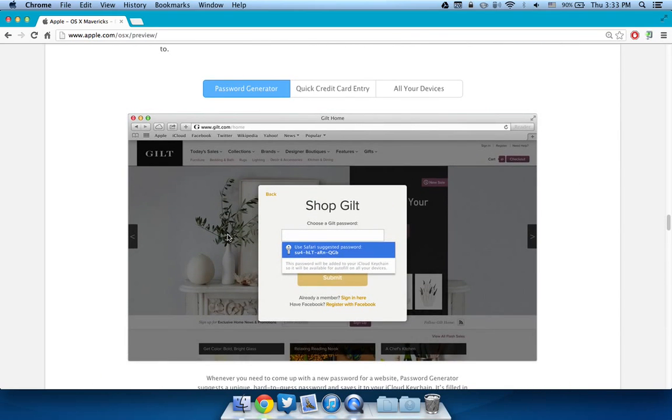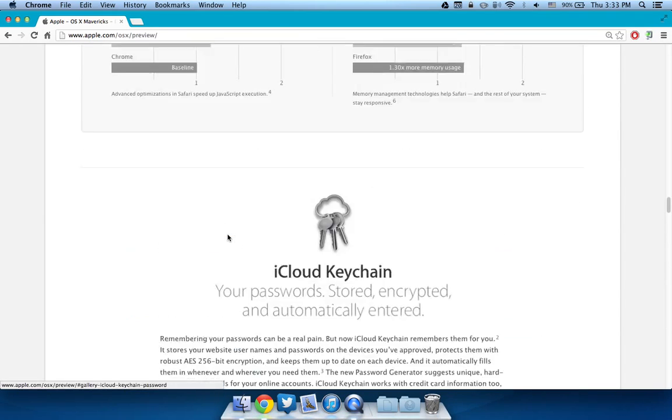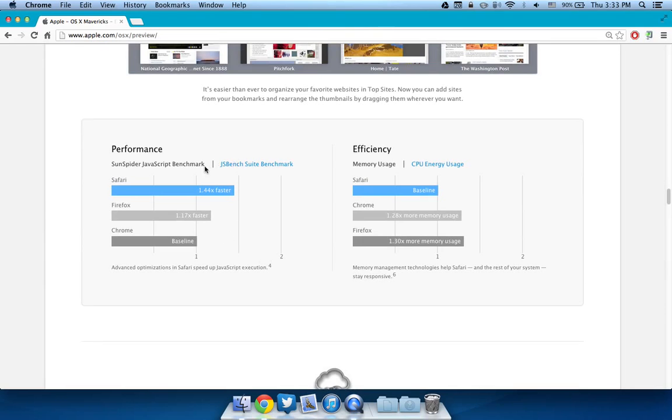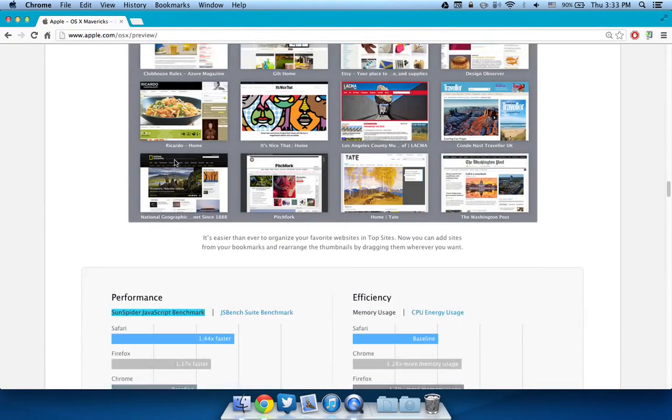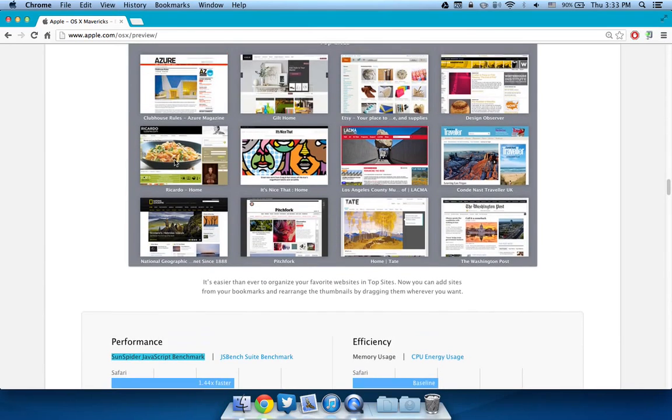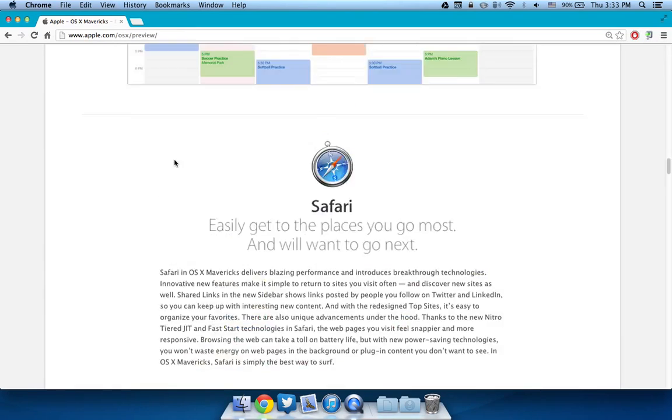I really recommend that you guys hold off on downloading and installing Mavericks because it could really mess up your system and you can't revert back. So at least wait till Apple launches it publicly and not just to developers to install it.